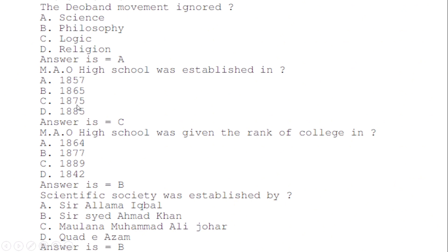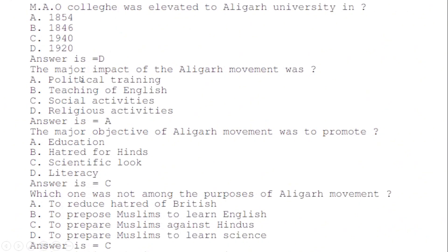MAO High School was established in: correct option C — 1875. MAO High School was given the rank of college in: correct option B — 1877. Scientific Society was established by: correct option B — Sir Syed Ahmad Khan.